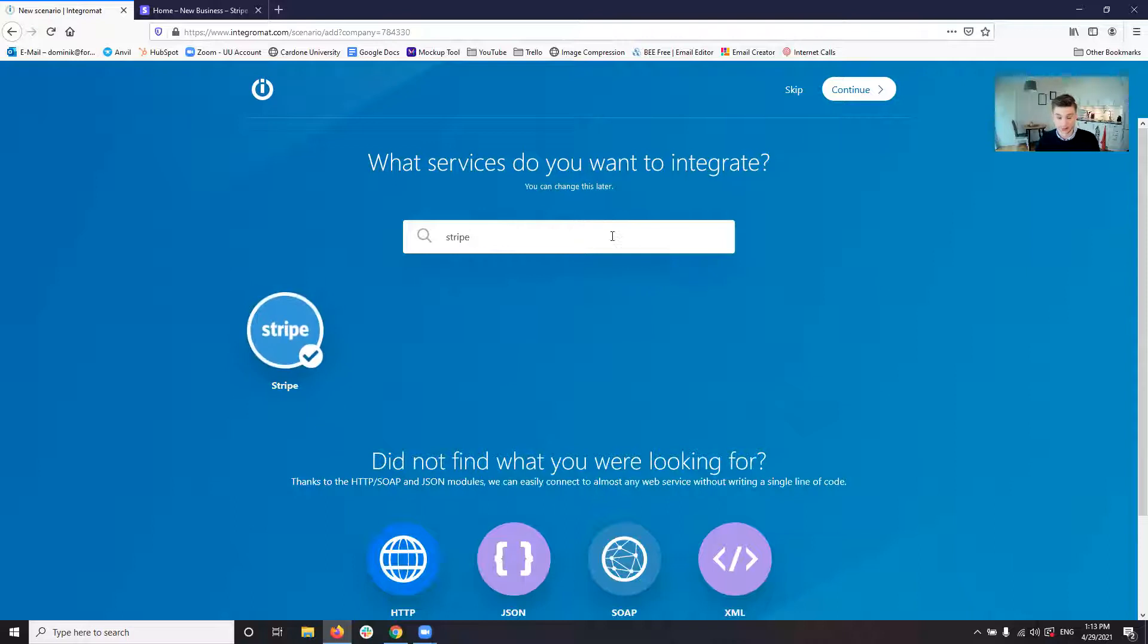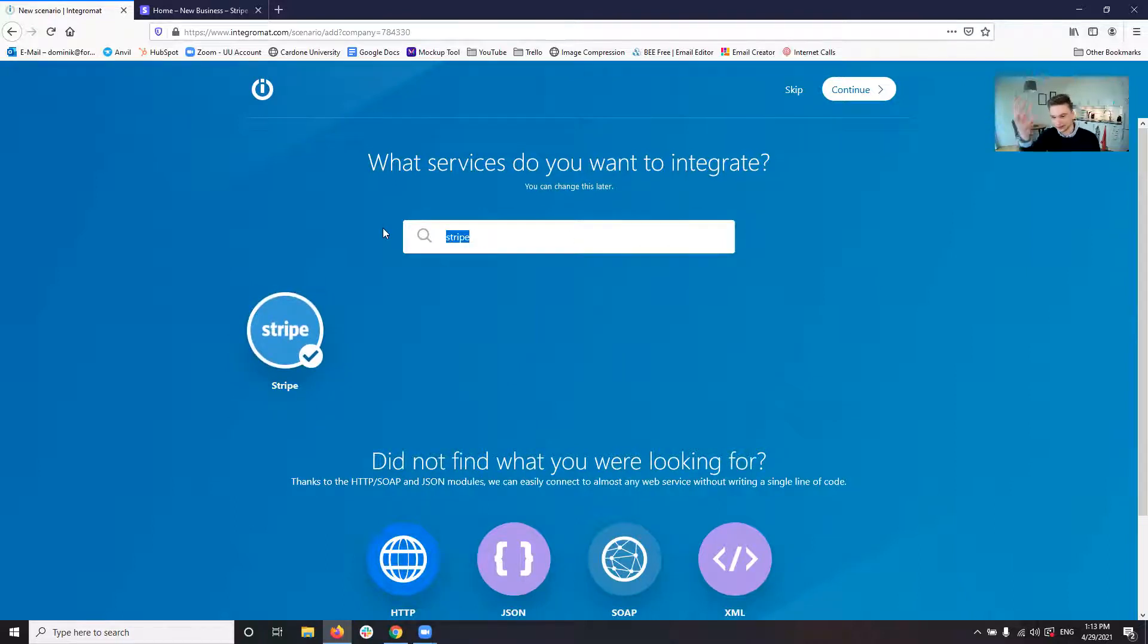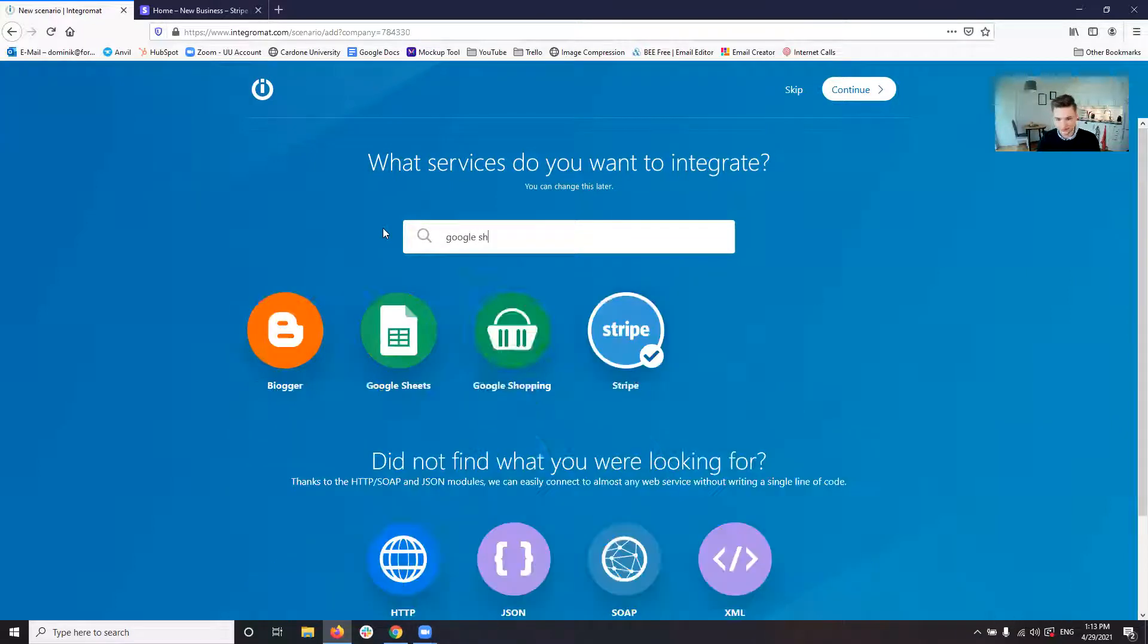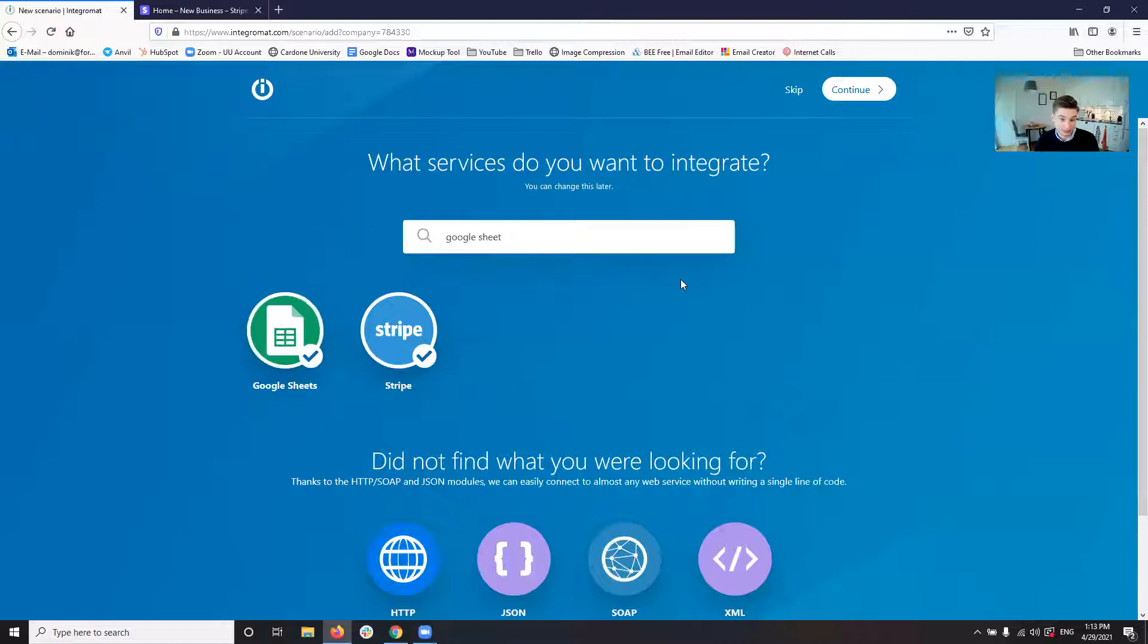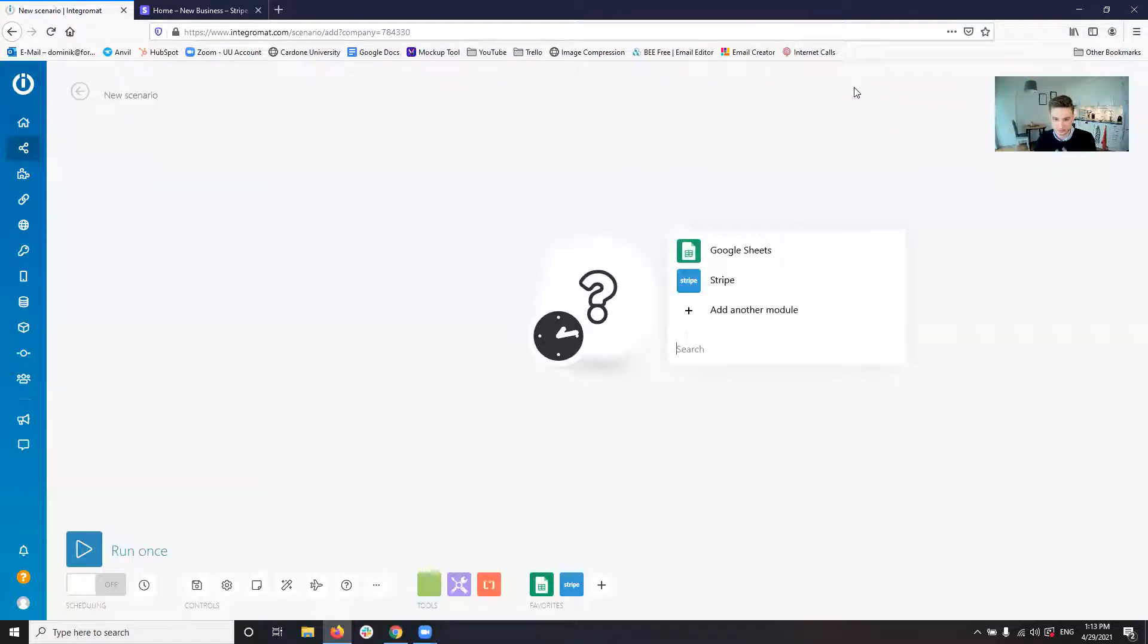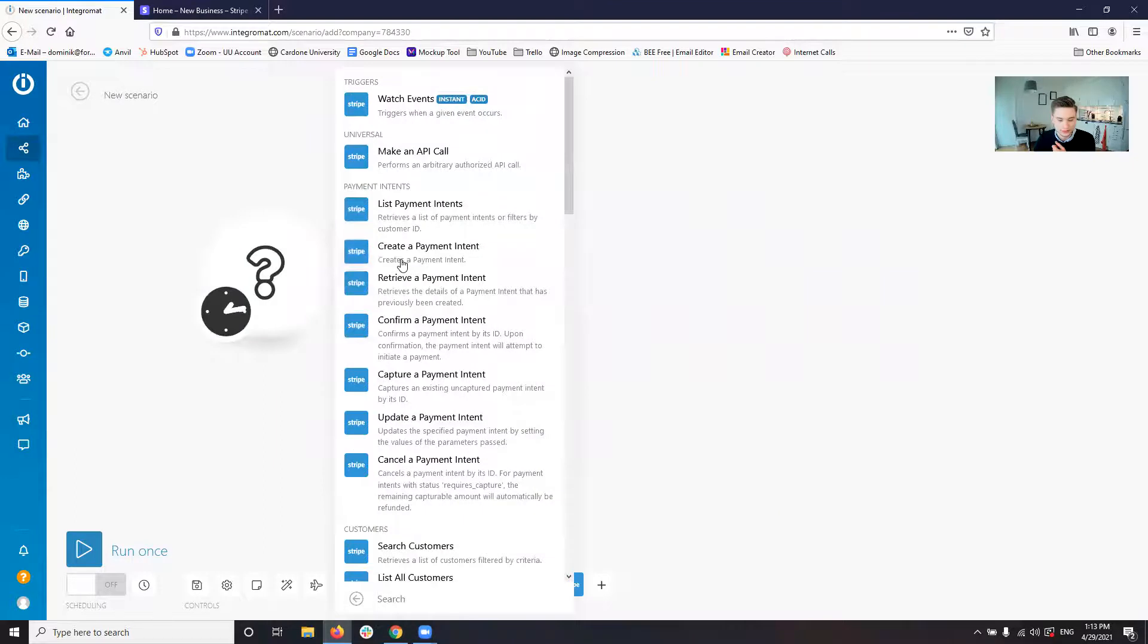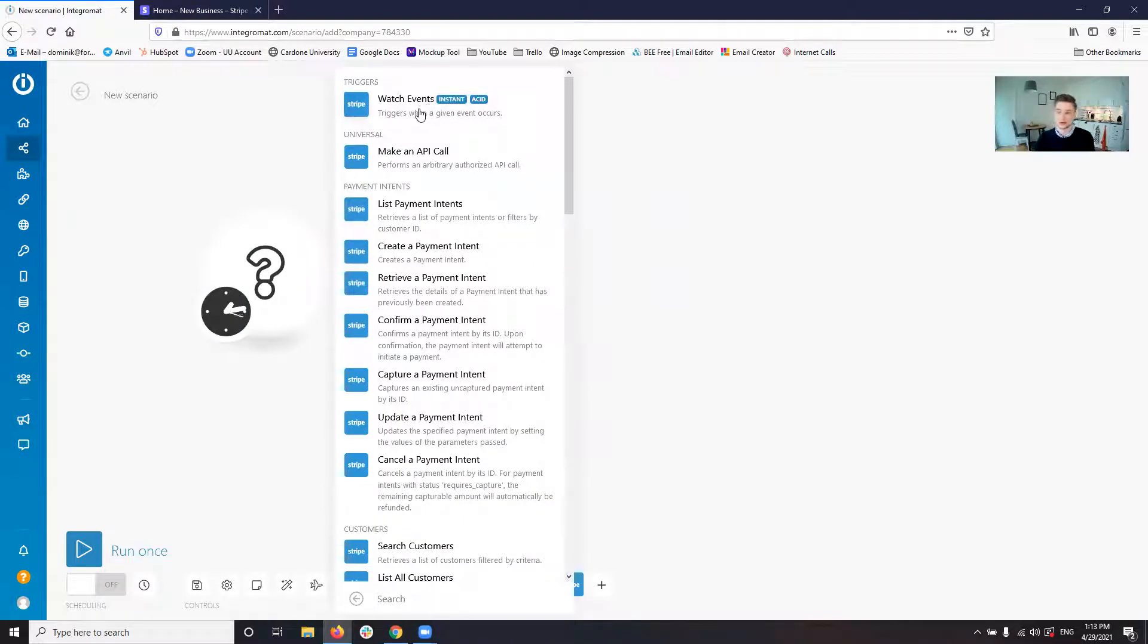Let's say we want Stripe. So Stripe we want to run the payments or we want to fetch the payment information. And then we want Google Sheets so we can put the information somewhere. Let's say we want to track it in Google Sheets. Create new scenario.